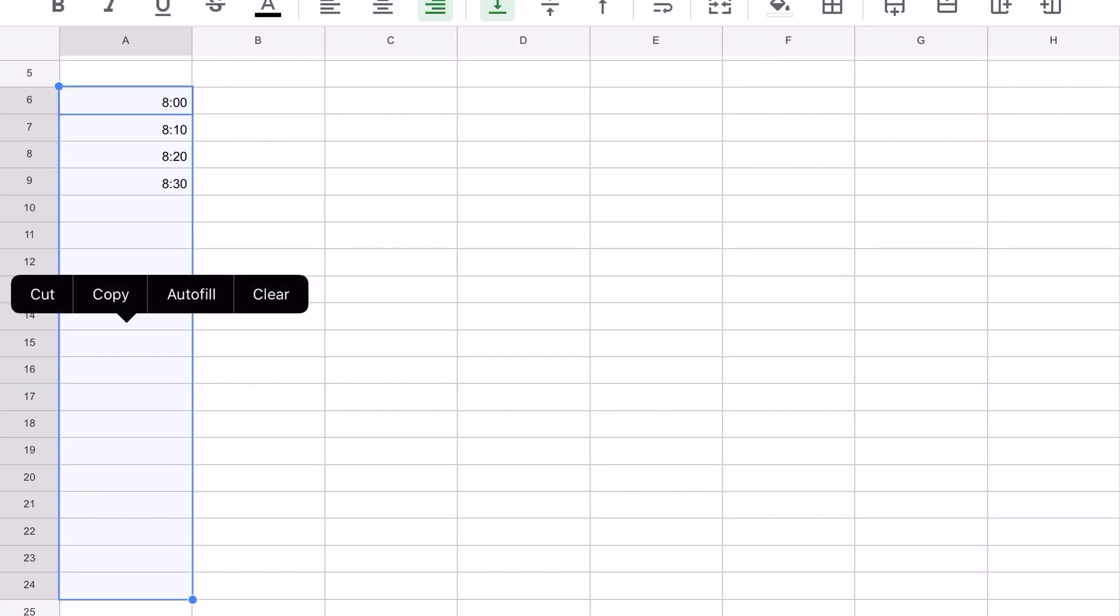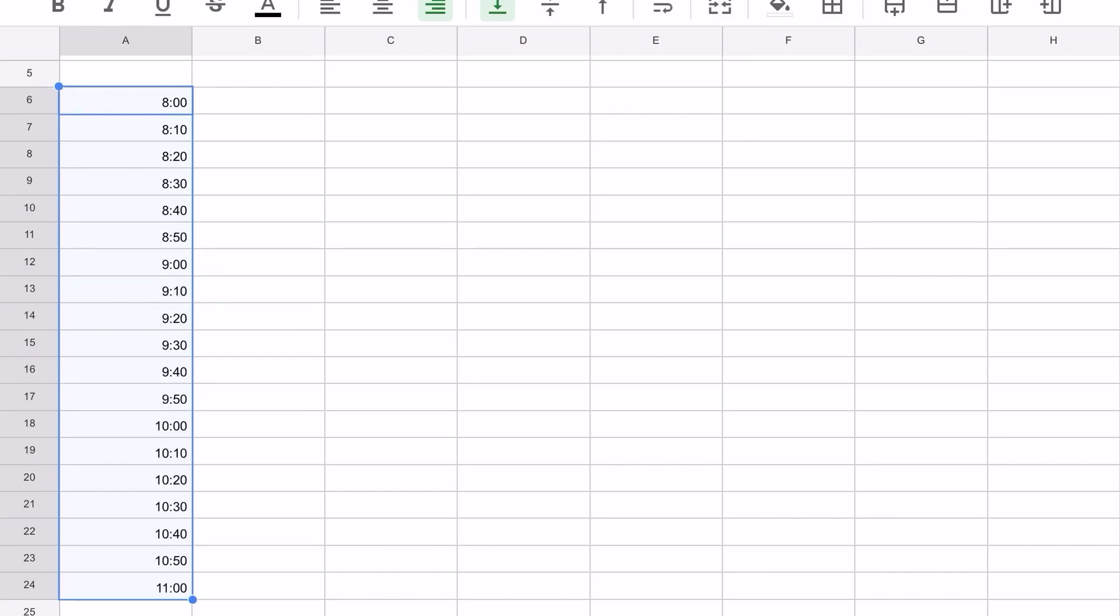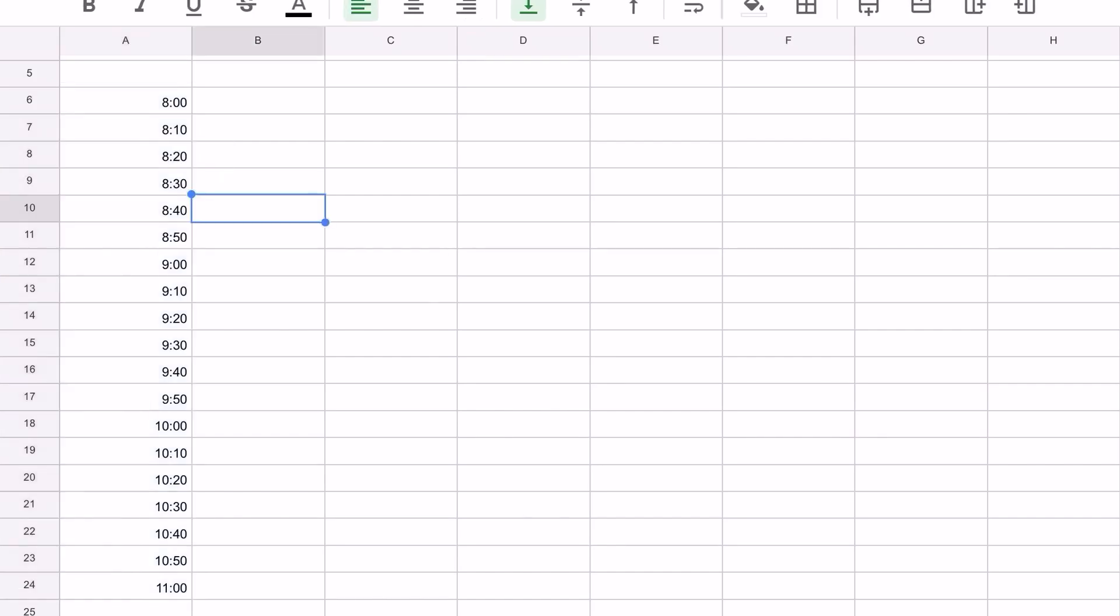Click autofill and you can see that it added 8:40 and 8:50 and nine o'clock. That could save you a great deal of time. Let's make another repeating pattern. Go to C6 and type in Jan.